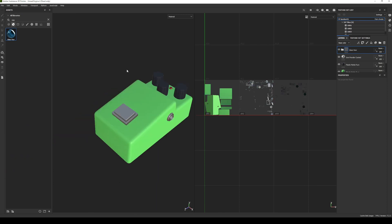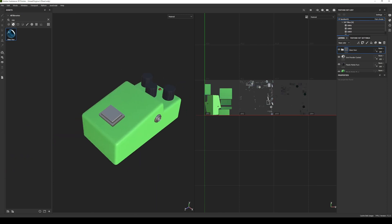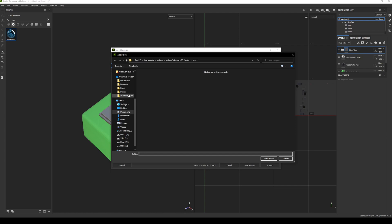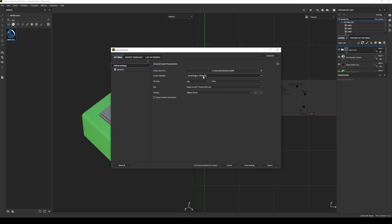We will do our export now. So file, export textures. I'm just going to export that to my desktop.